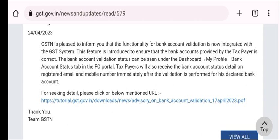Bank account validation status aapko kahan milega? My Profile mein jo bank account status ka tab hota hai, us mein. Taxpayer will also receive the bank account status details on registered email id and mobile number after validation is performed. Jaise hi aap validate kar denge, uski information aapki mail id aur mobile number par bhi aa jayegi.